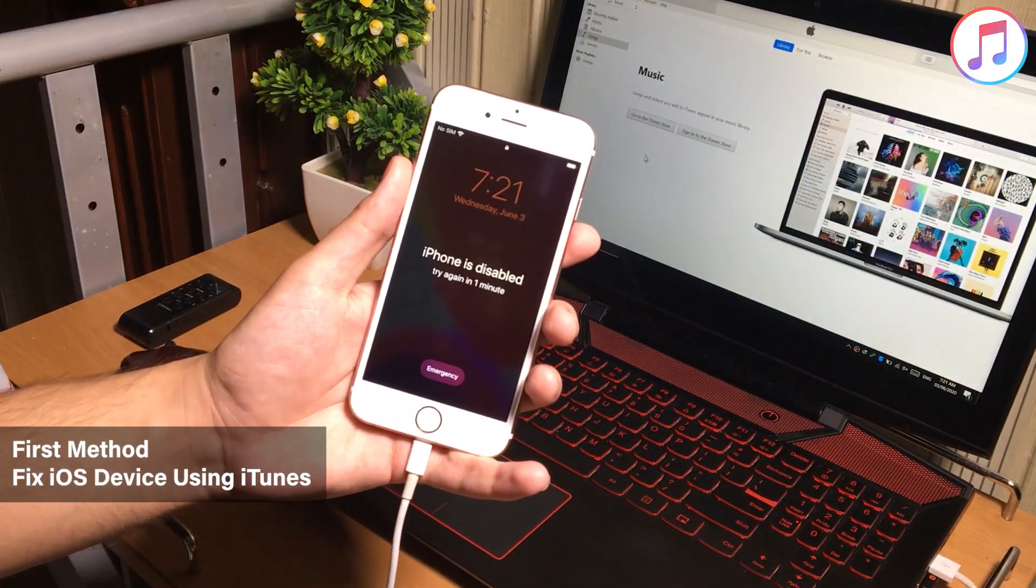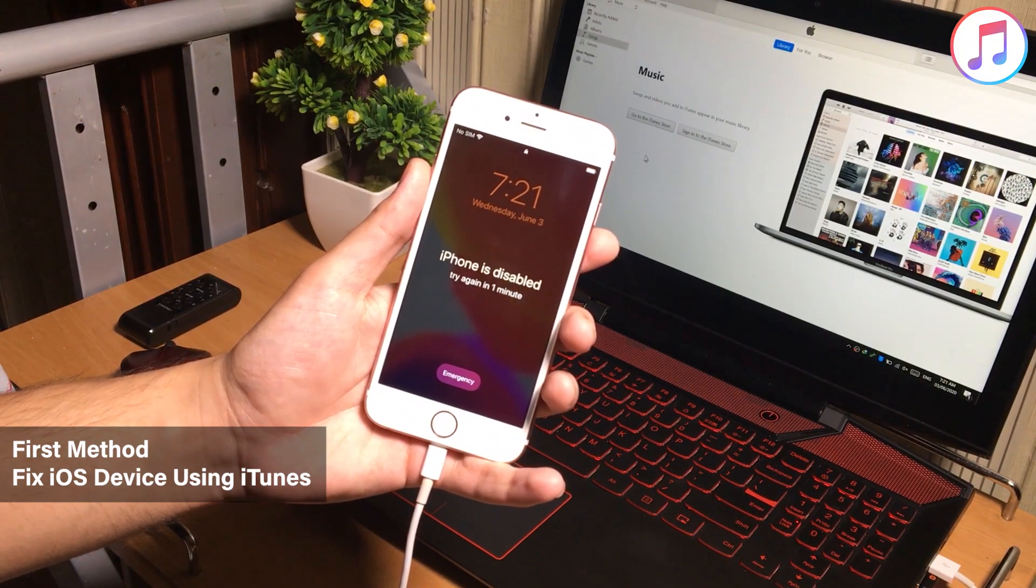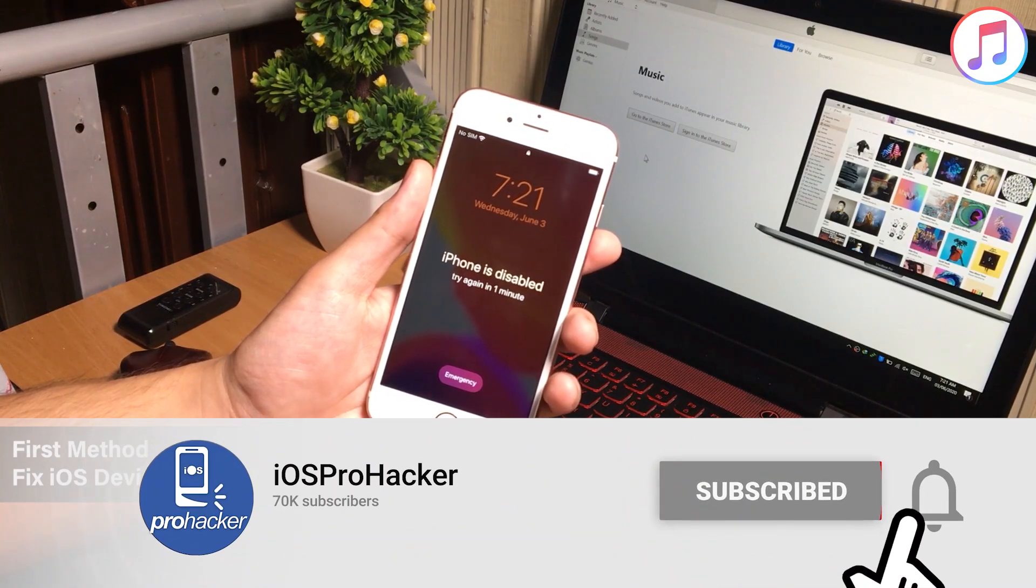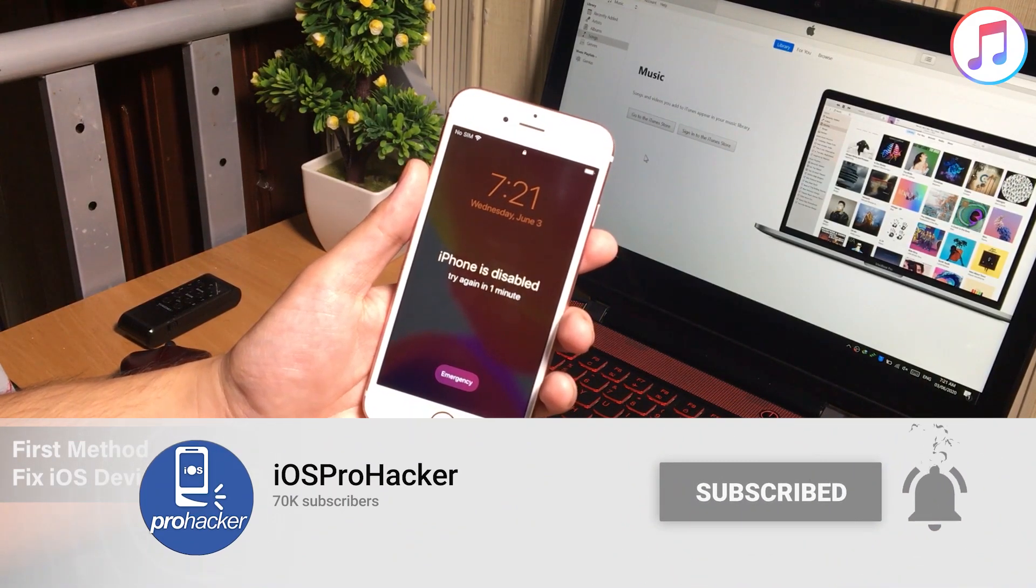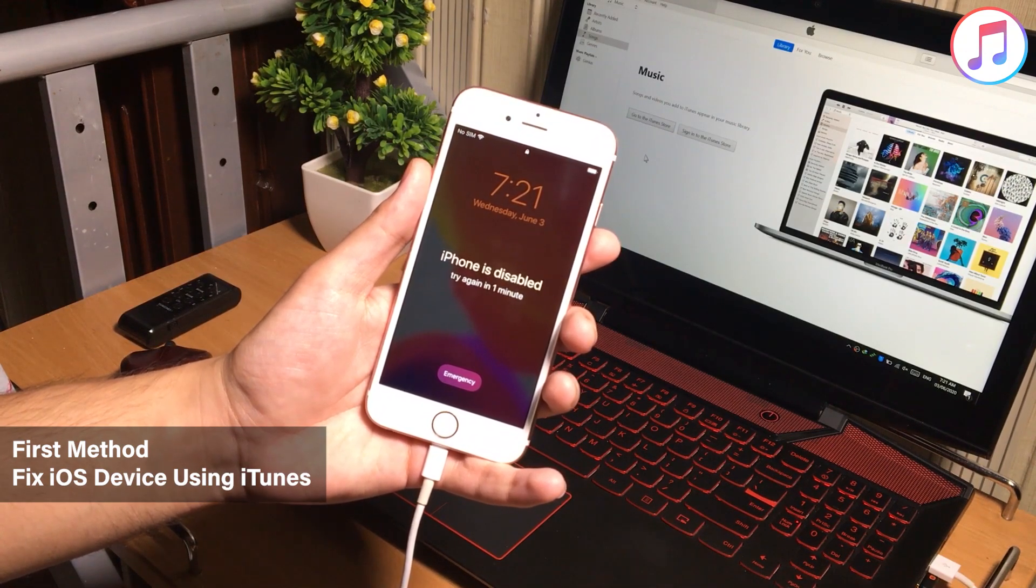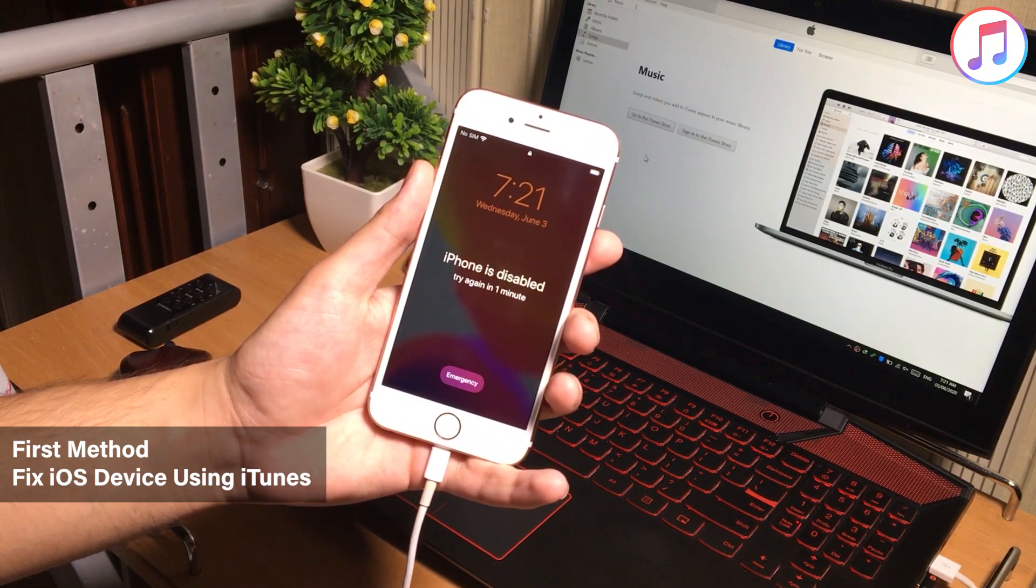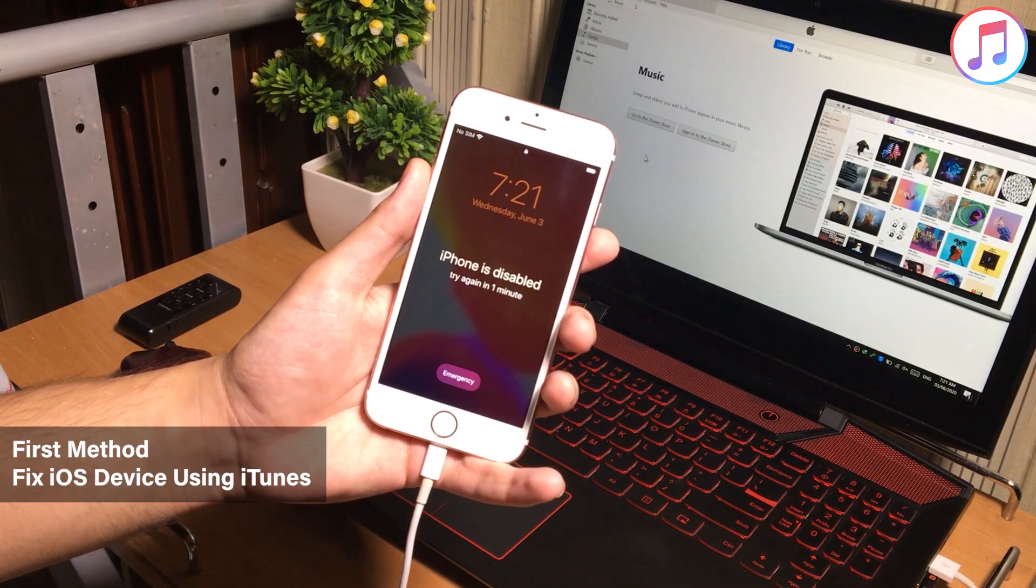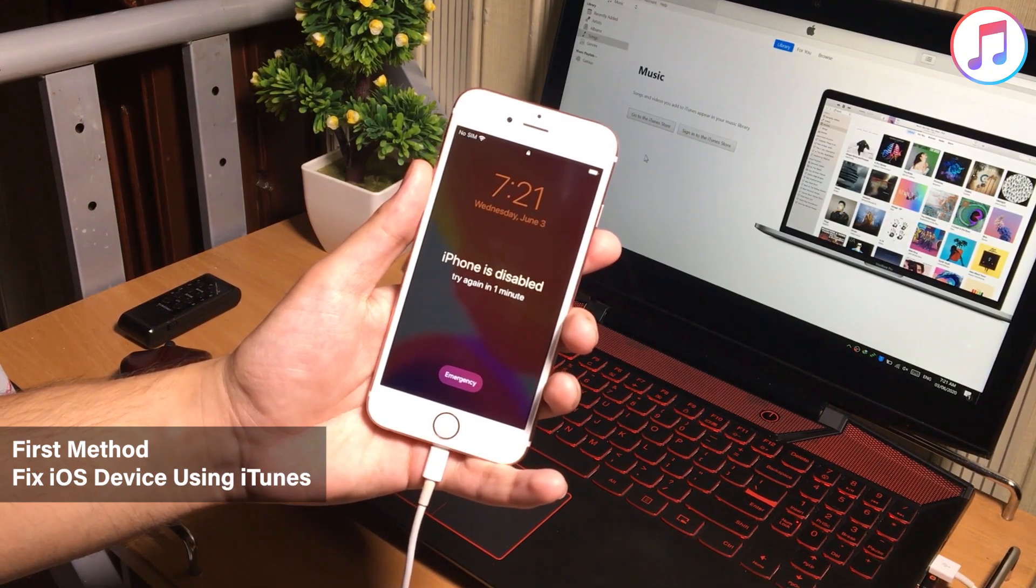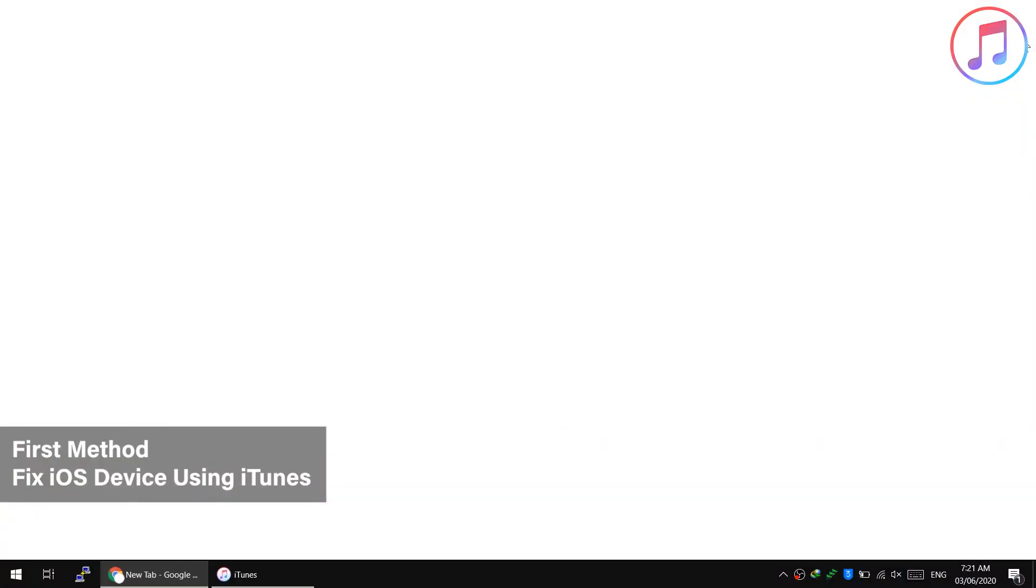Now the next step is to open iTunes and connect your iOS device to the computer. Make sure to use original lightning data cable. When our iPhone is on disable screen, the computer not detects the iPhone. So now what we are going to do next is to put our iPhone, iPad, iPod, whatever into the recovery mode in order to detect our iPhone to the computer. It is very simple to put our iOS device into the recovery mode.